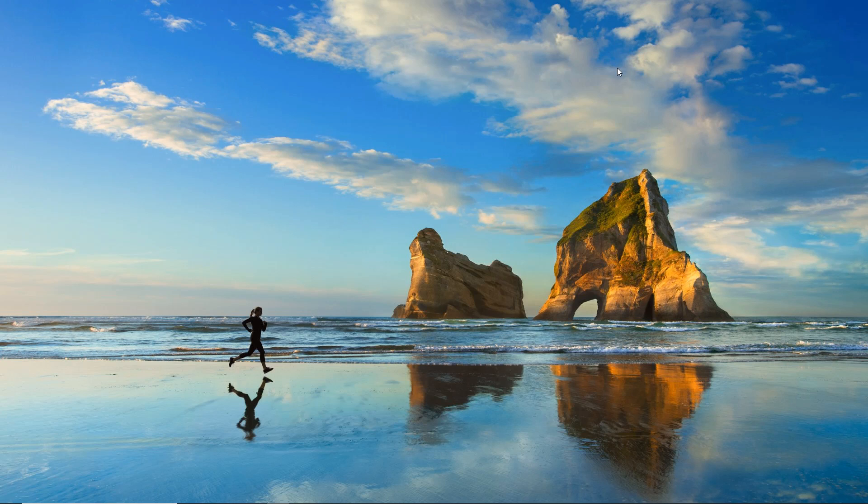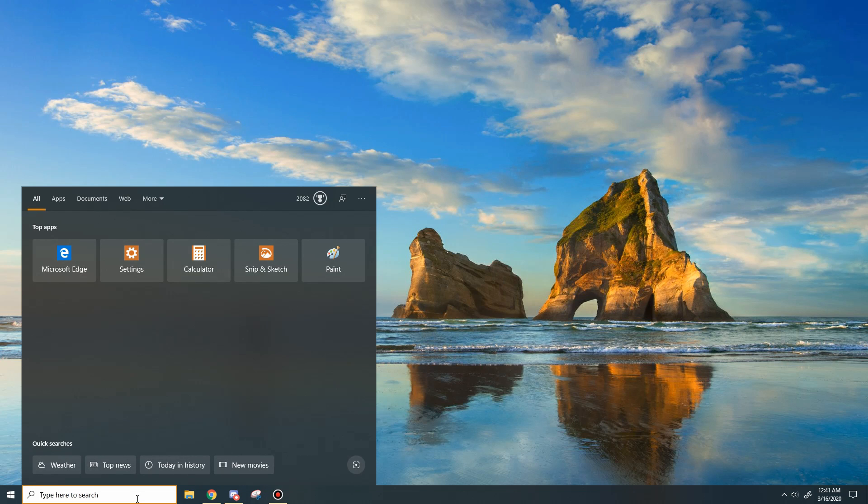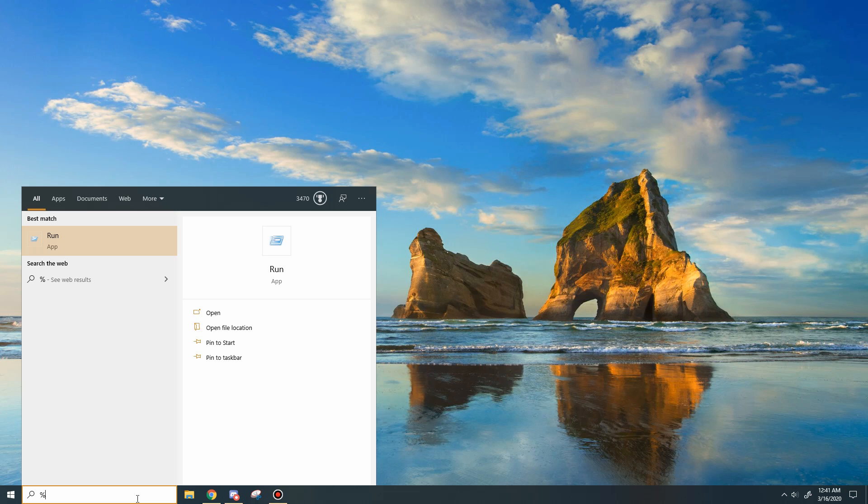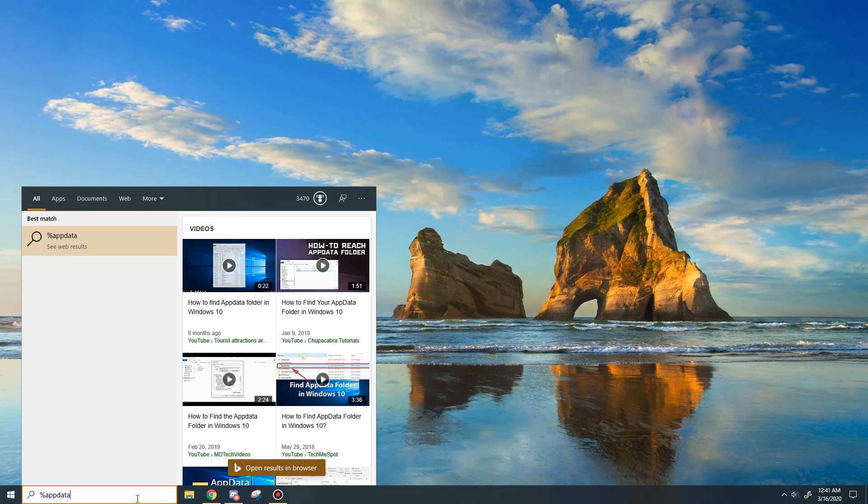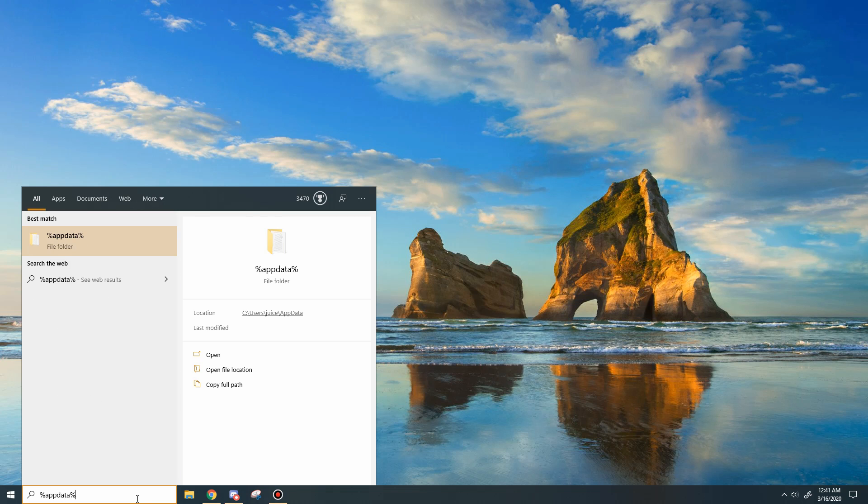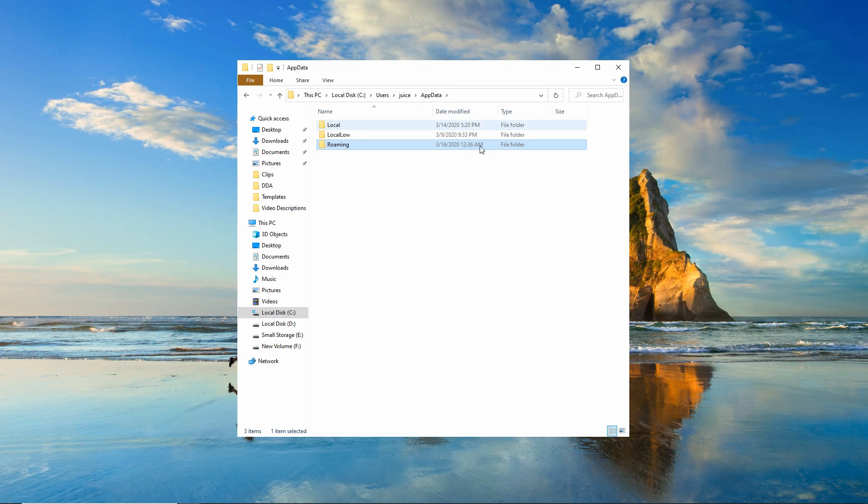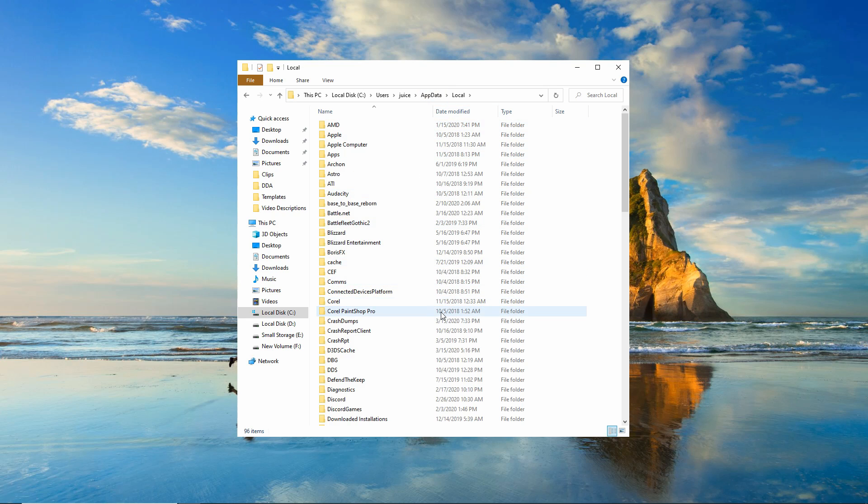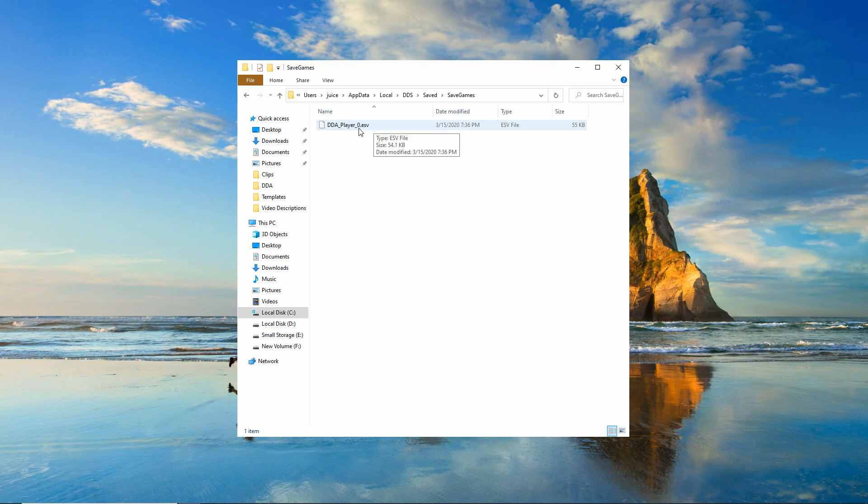Now, there's one other way you can get to it if that way seems confusing to you. If you come down to your search bar and just type percent app data percent, that is going to open your roaming app data. Now remember, this is our local app data, so you're going to want to back it up a notch. And then you're going to see we're in the exact same place. So then go to DDS, saved, and save games. And there will be that save file.